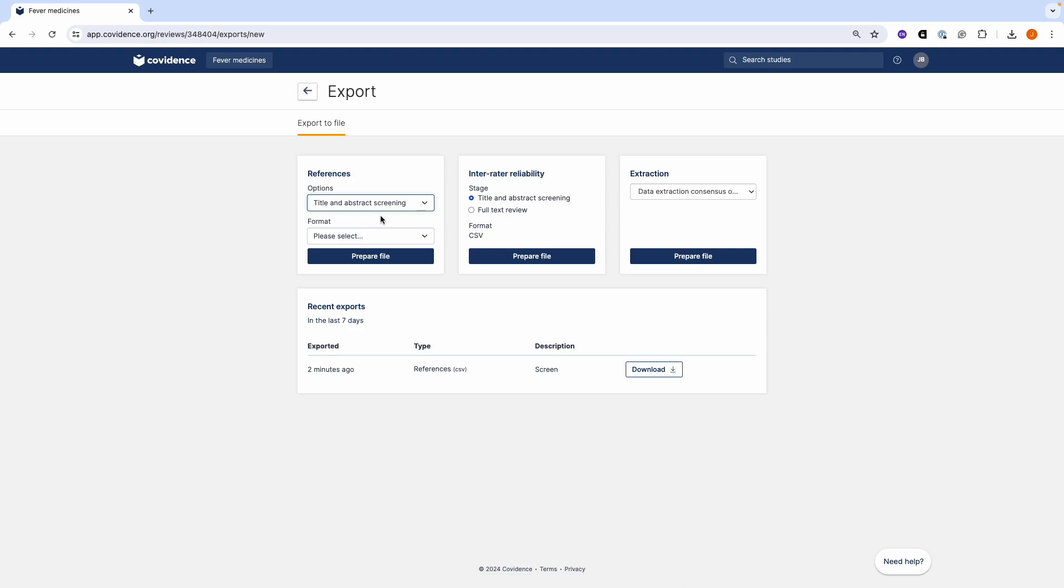When you have chosen which section you want to export, you can select the file format. There are options for RevMan if you are preparing a Cochrane review, and options for the main reference management programs such as EndNote, Zotero, Mendeley, and RefWorks.